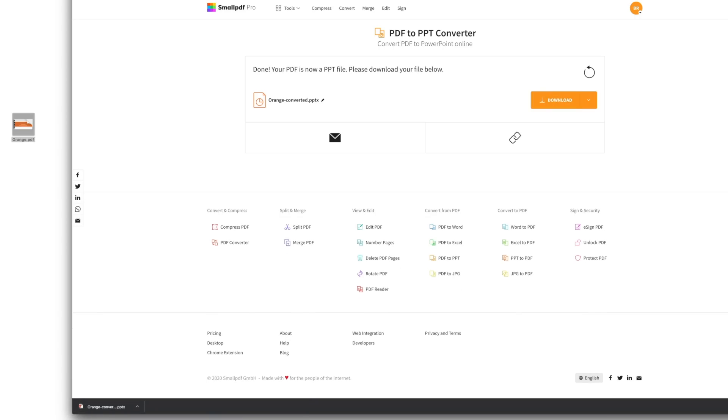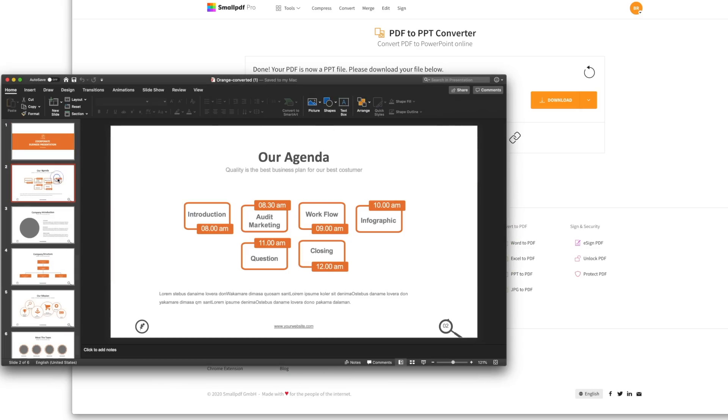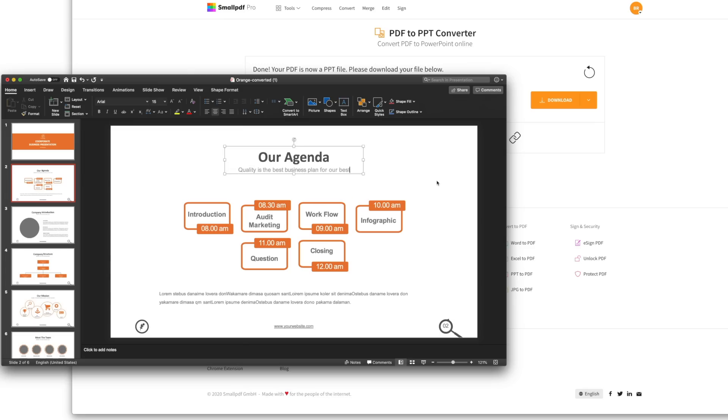Now, you're free to edit, rearrange, and add your touch on the presentation. And if you want to convert your PowerPoint back to a PDF without losing quality or functional content, such as hyperlinks, SmallPDF has a tool for that too.